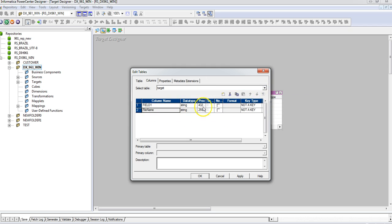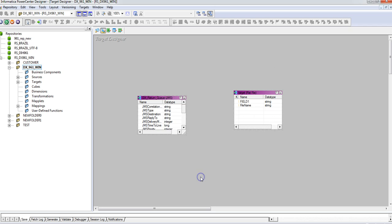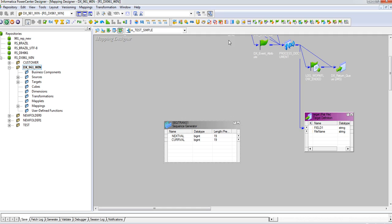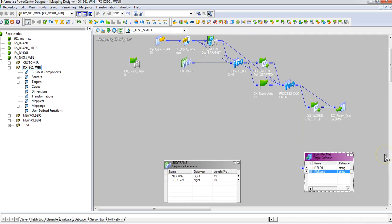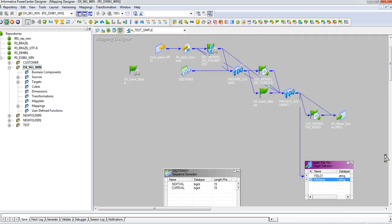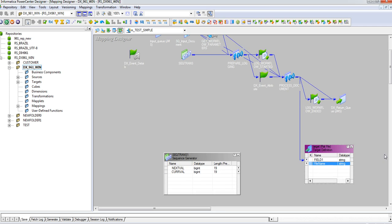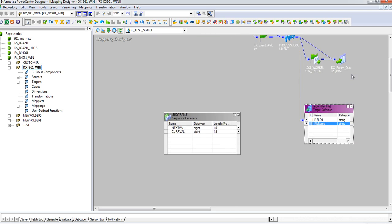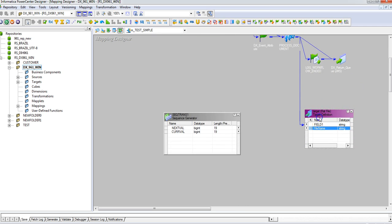So for every run, Power Center will use this value to create a new flat file. Since we have created this new column, this is the mapping which we'll use. Just ignore all these transformations, I'll just concentrate only on the flat file.